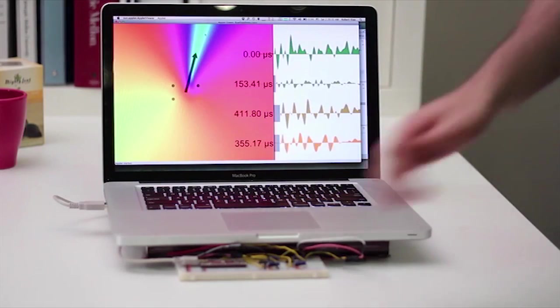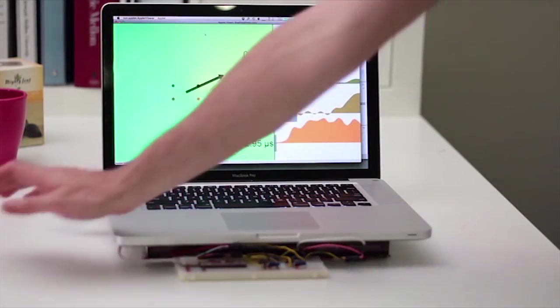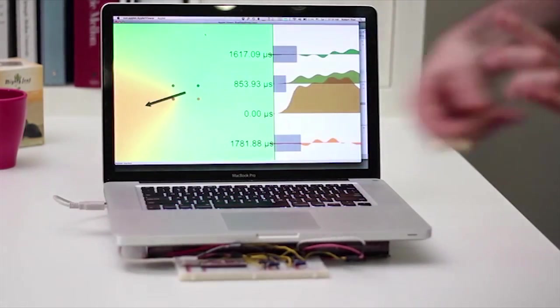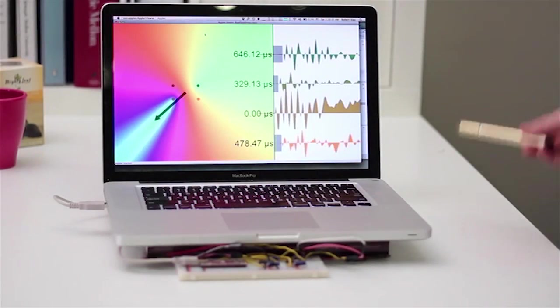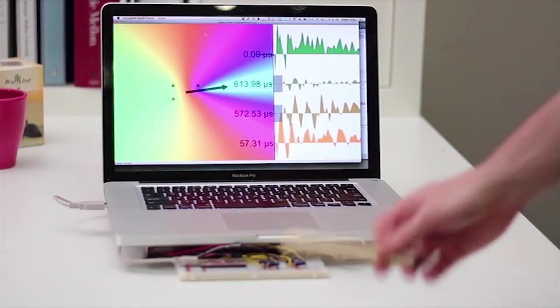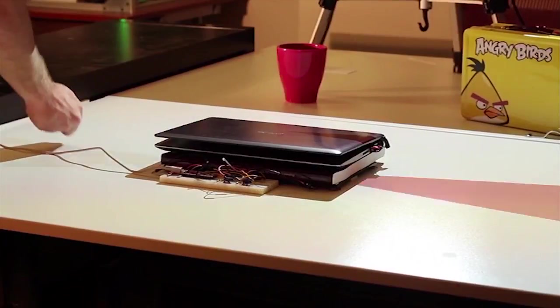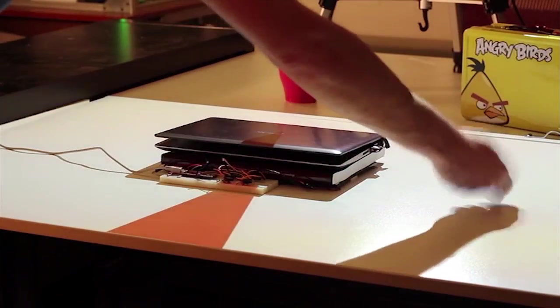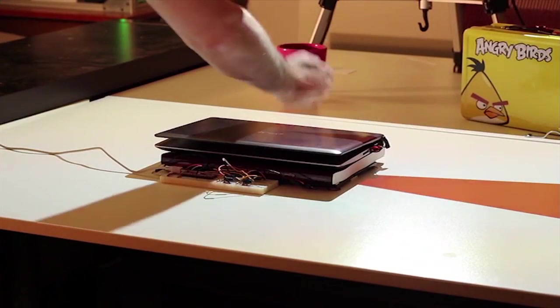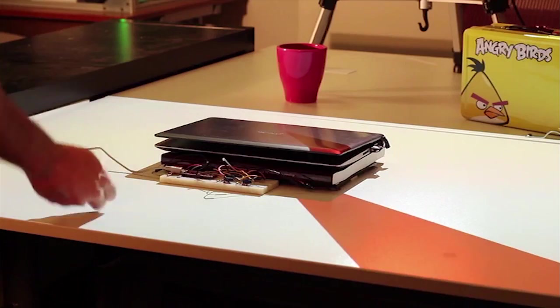The waveforms captured by the four sensors are shown on the right. One sensor triggers the software and is given a time index of 0. Time deltas are computed for the other three sensors, which are typically on the order of a few hundred microseconds.